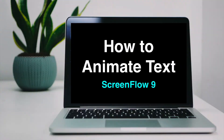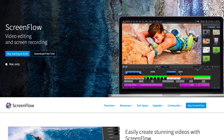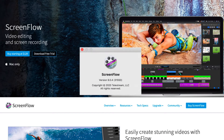In this video tutorial, I'm going to show how to animate text using ScreenFlow 9. ScreenFlow is a video editing and screen recording application for the Mac, and I'm using version 9.0.4.